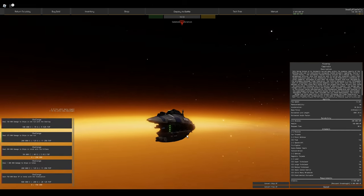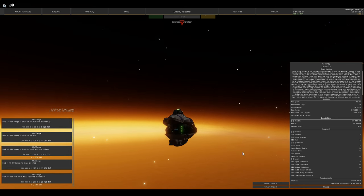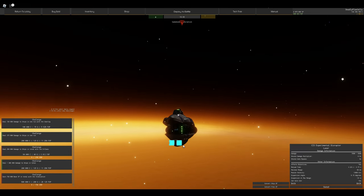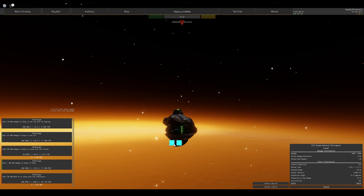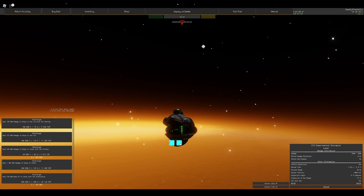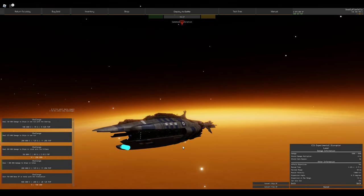One thing to point out is the two experimental disruptors on the bottom. They each do roughly 6,000 damage, but they have a damage multiplier of half against normal health. What's good about them is they have 50 kilometer range, meaning this thing technically has 50 kilometer range.